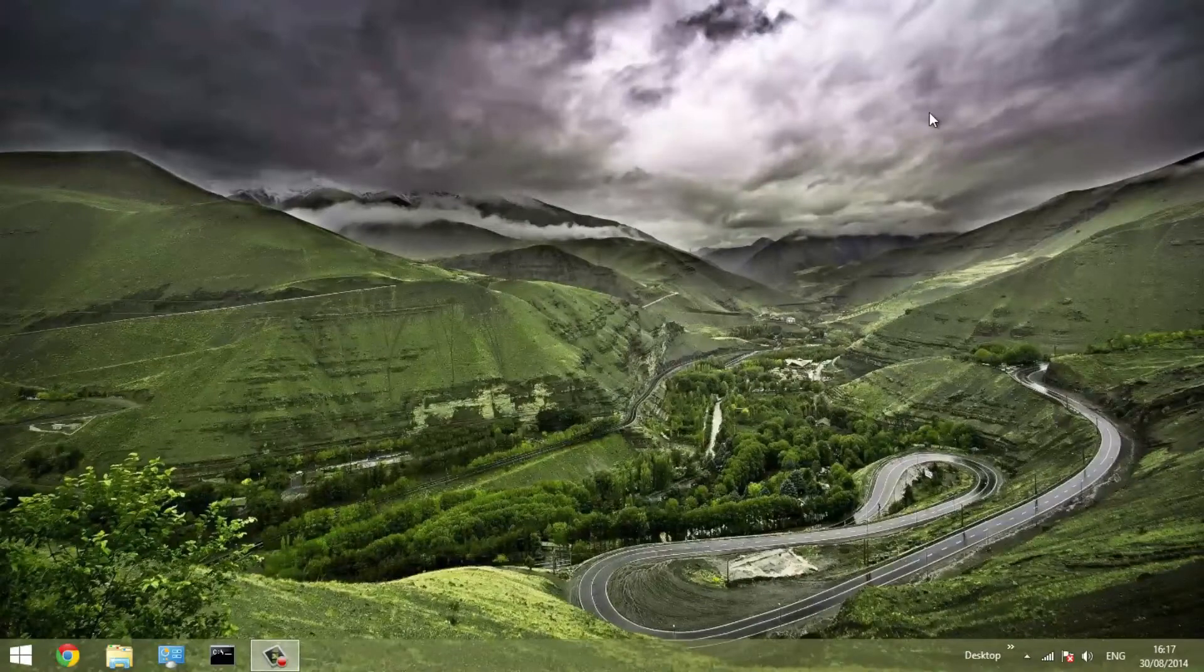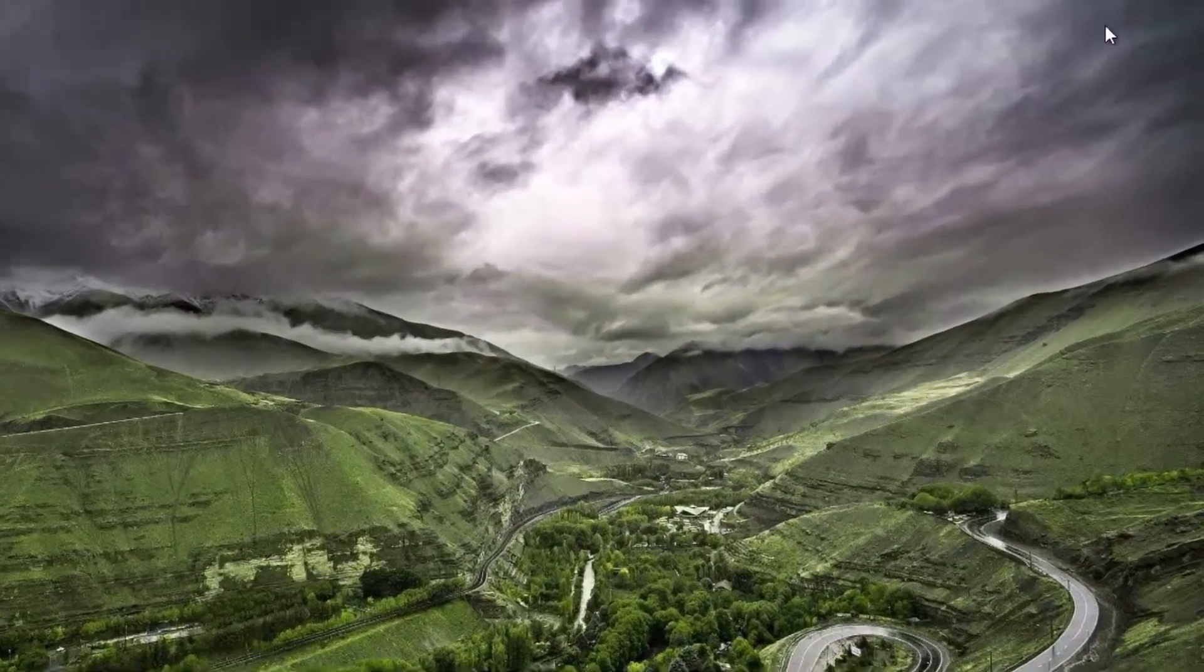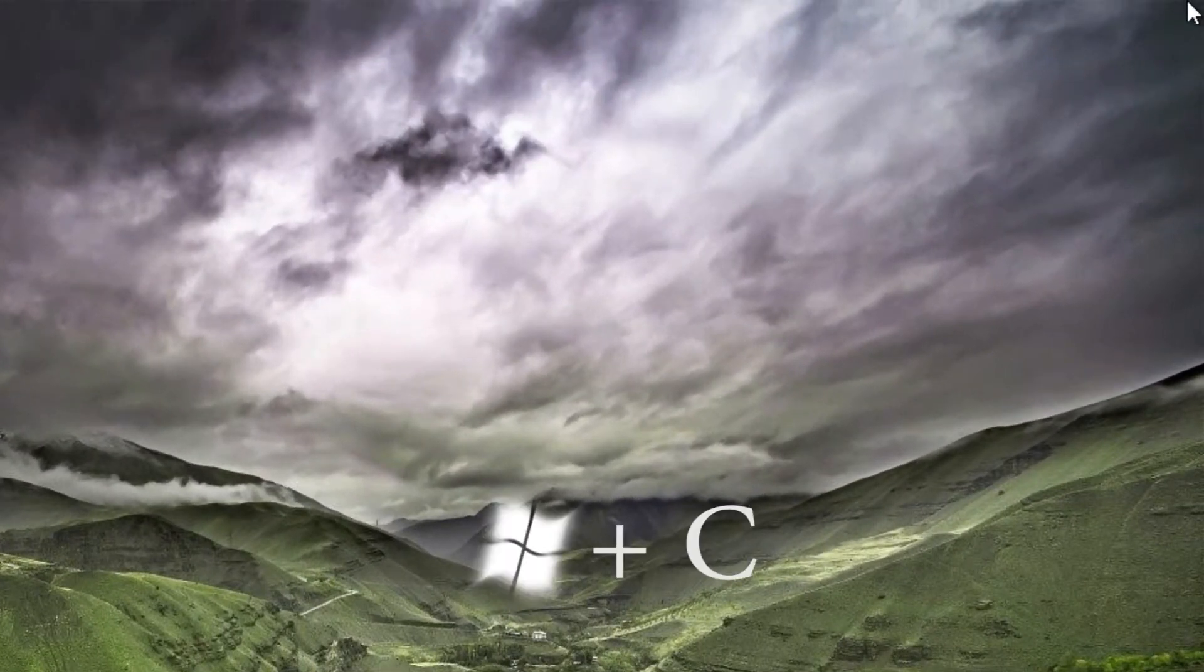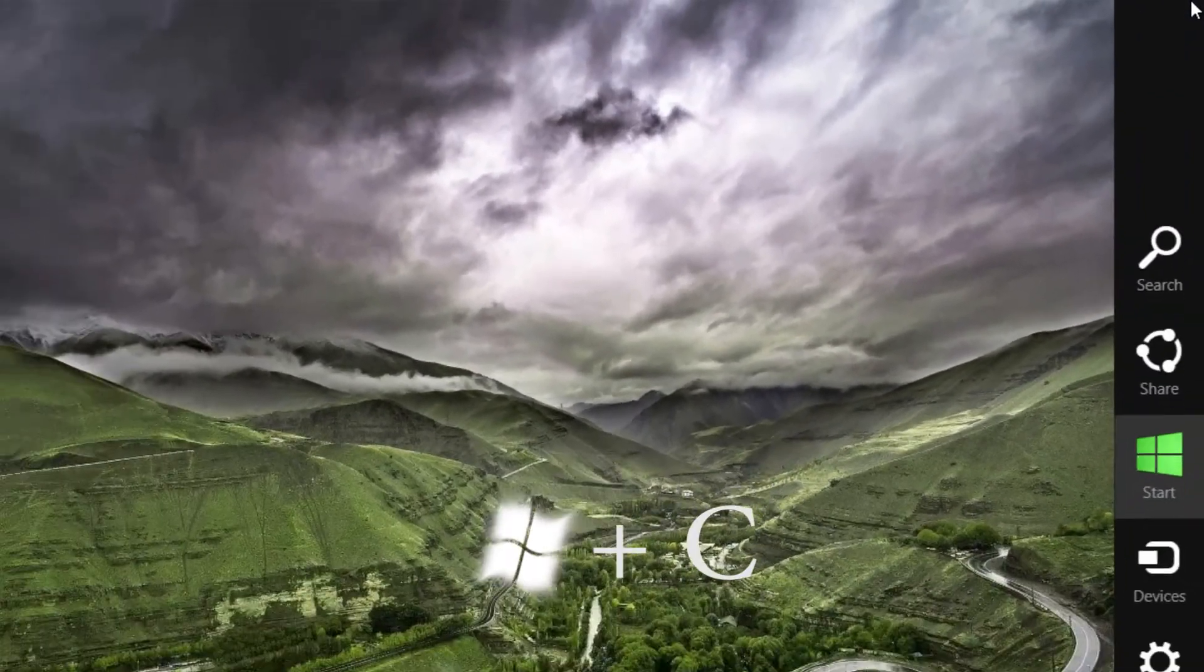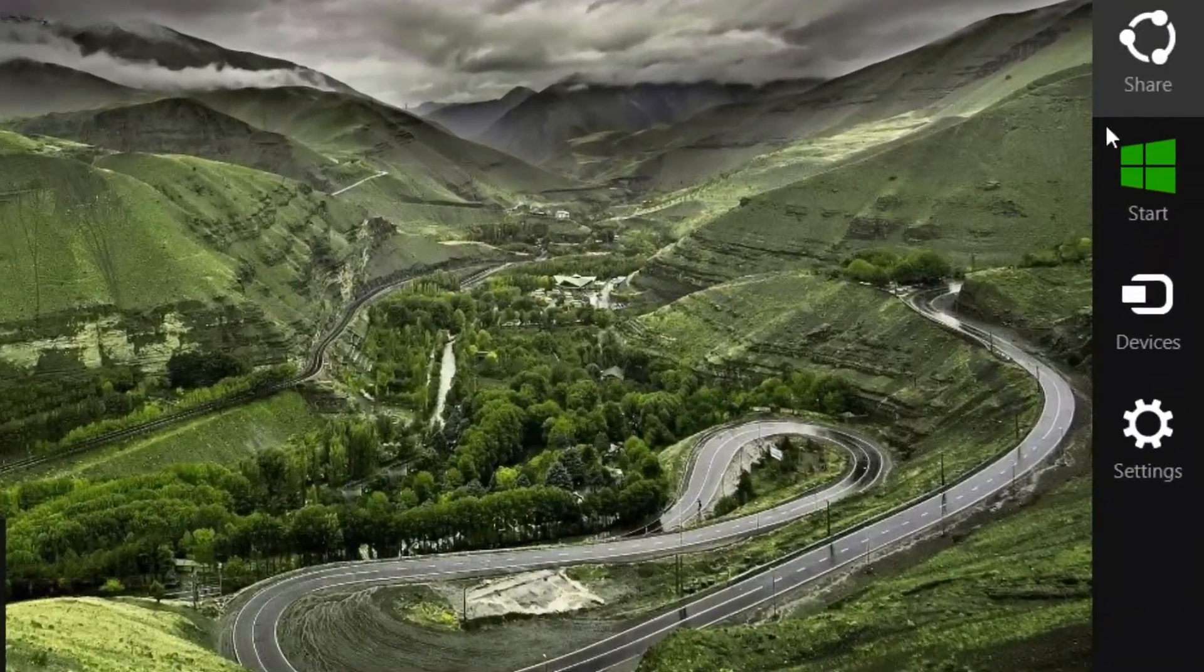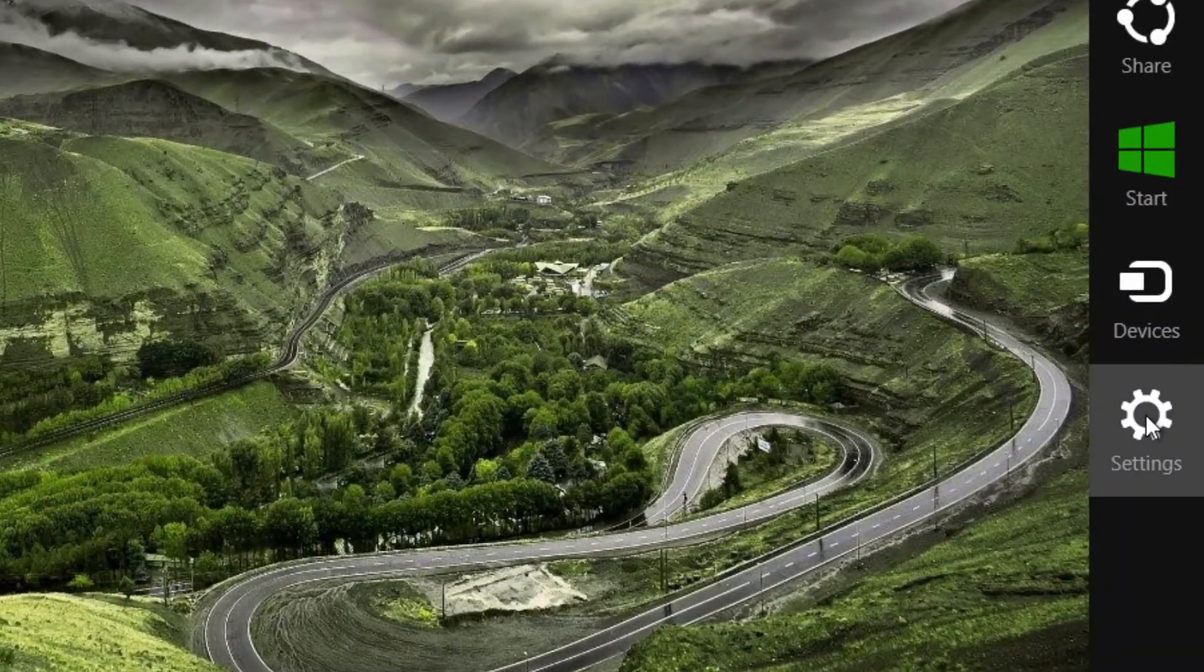Firstly, you must move your mouse to the top right of the screen, or press the Windows key and C. Afterwards, click Settings.